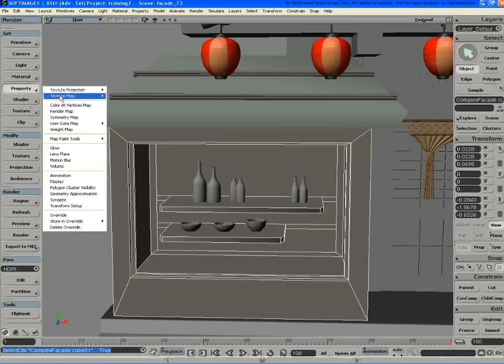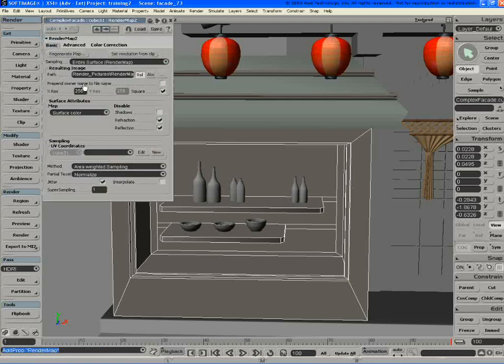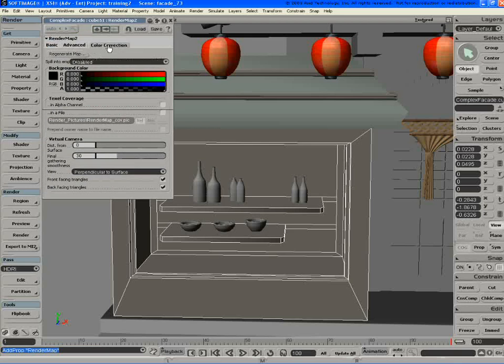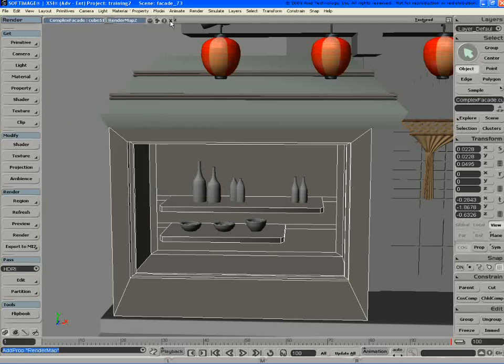So if I go into this and I want to render map it, there's a whole bunch of new tools that have been added in here. You can have non-square images. You can set the final gathering to do this.